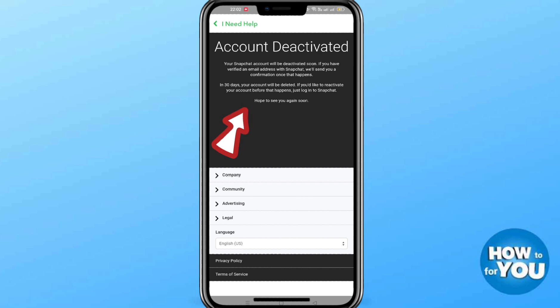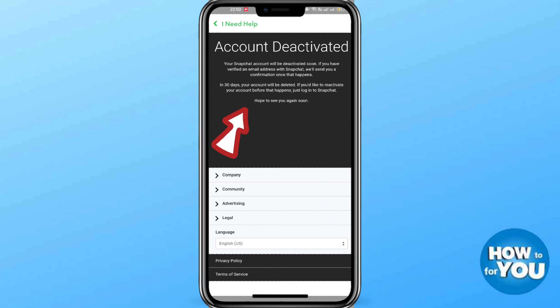Please note that the Snapchat account will be deleted after 30 days. If you want to reactivate your account, log in within those 30 days. Thank you.